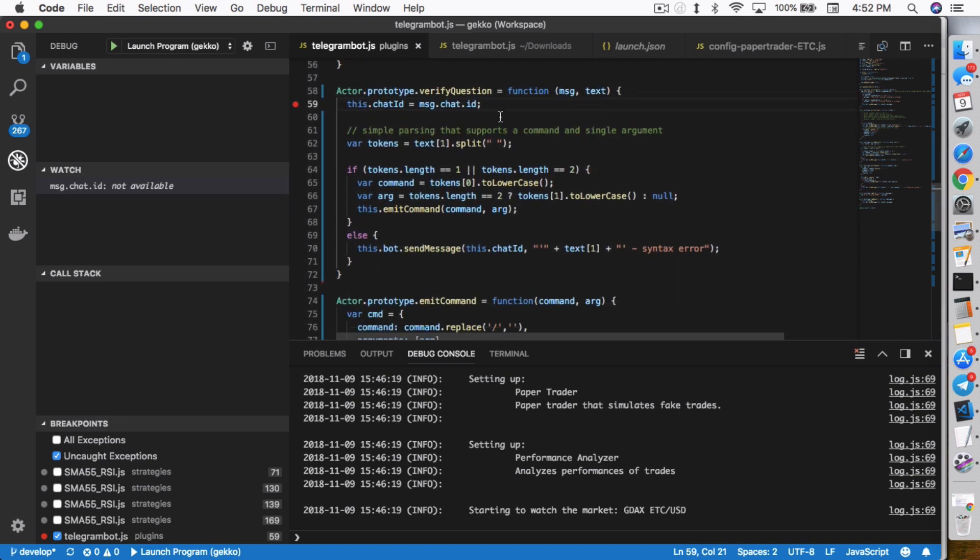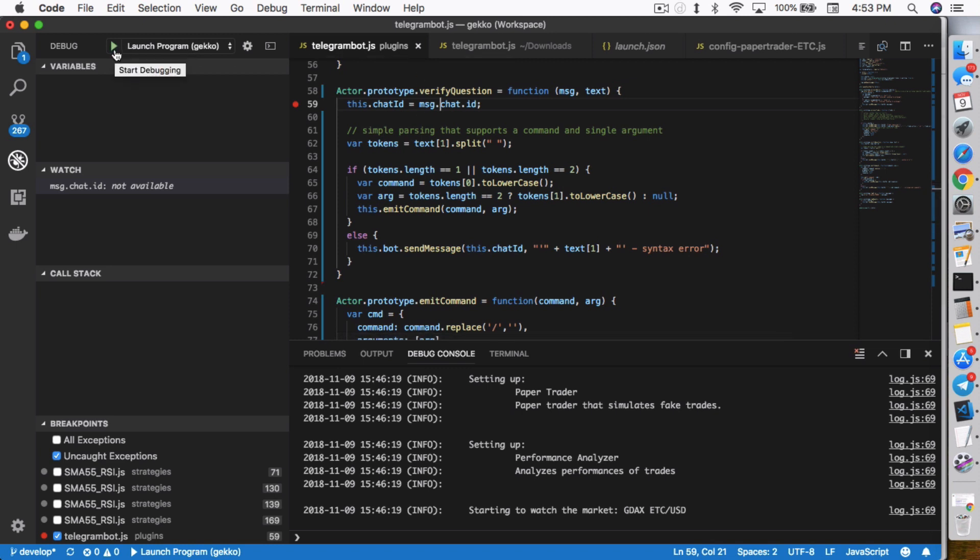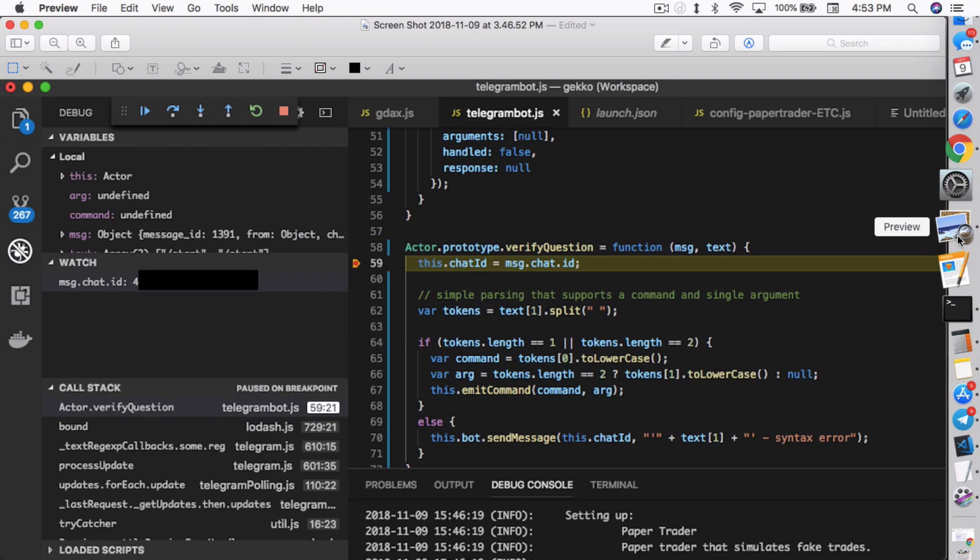In this first line, this.chat ID equals message.chat.id. The message parameter contains the message itself and also the chat ID. What this line does is assigns the chat ID stored inside the message parameter into this chat ID field so that Gekko knows who to respond back to. What we want to do is put in a breakpoint, just a little red dot. I just click on the gutter and that enables it. From that point on, I could launch it and have it start running.